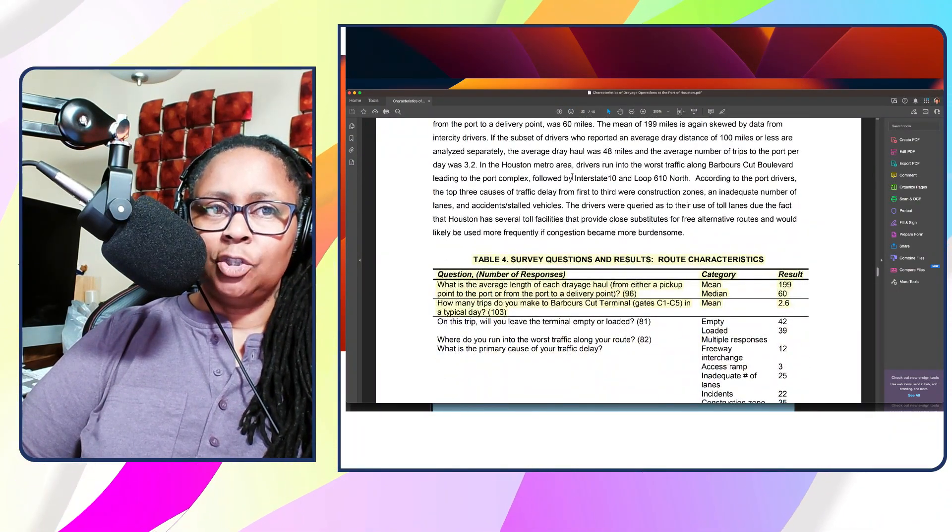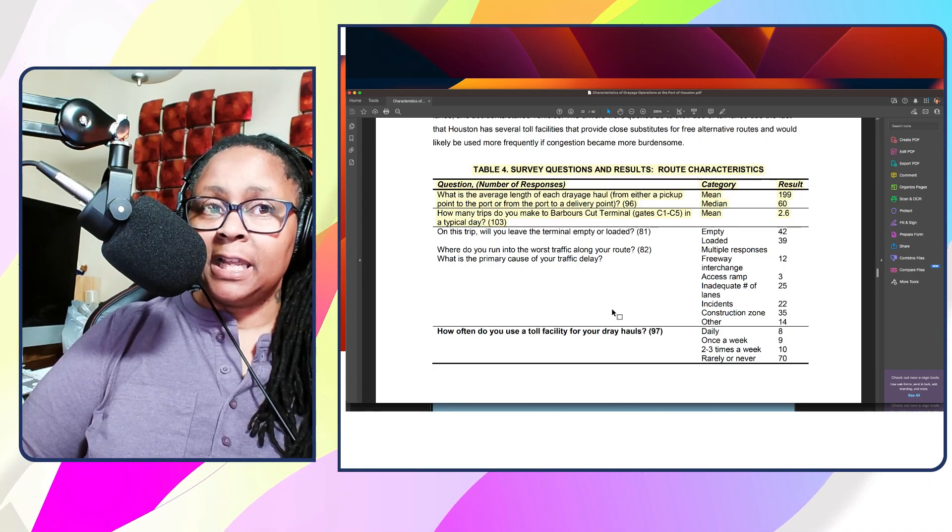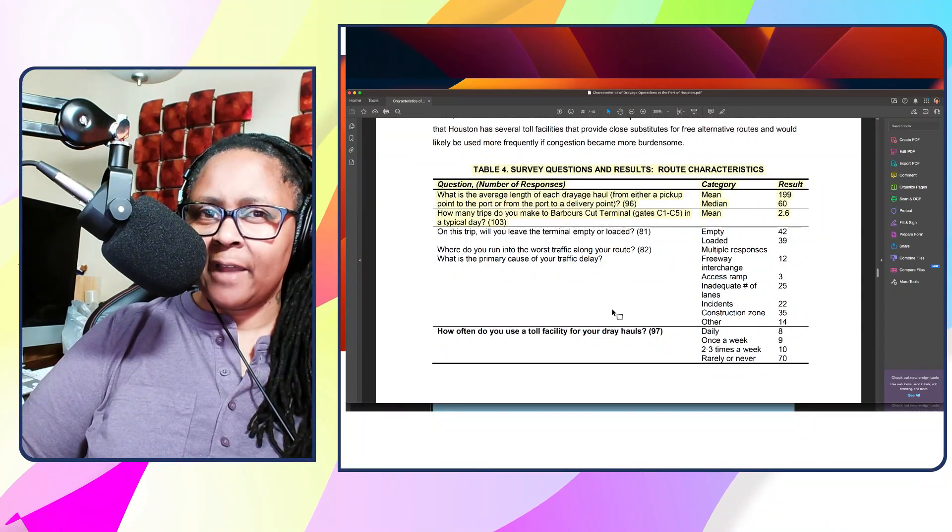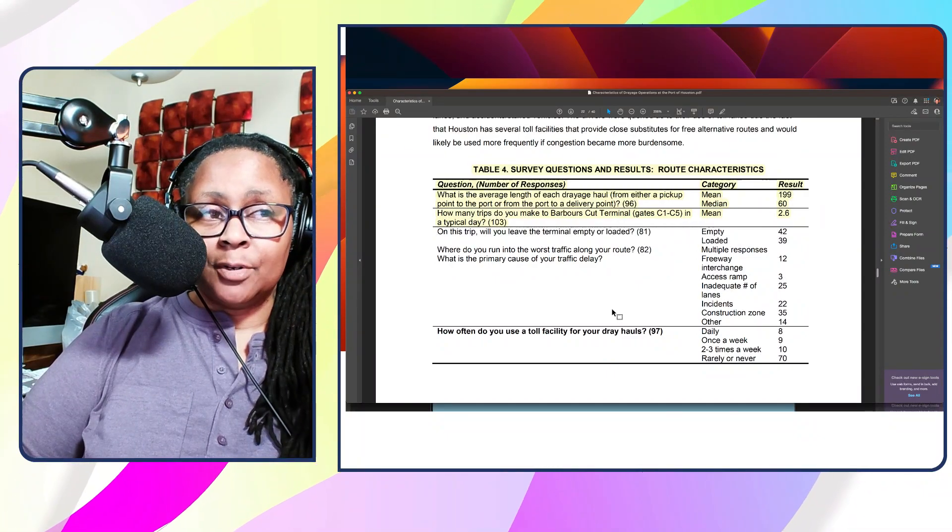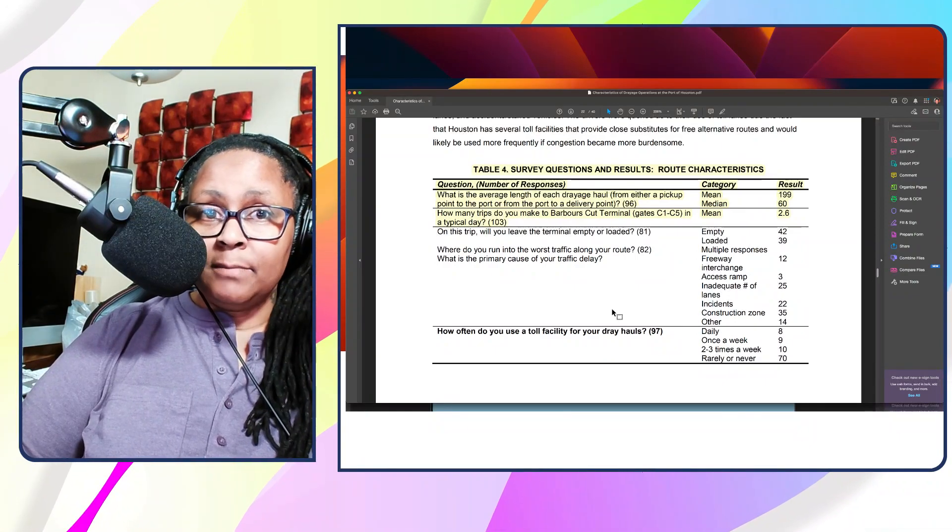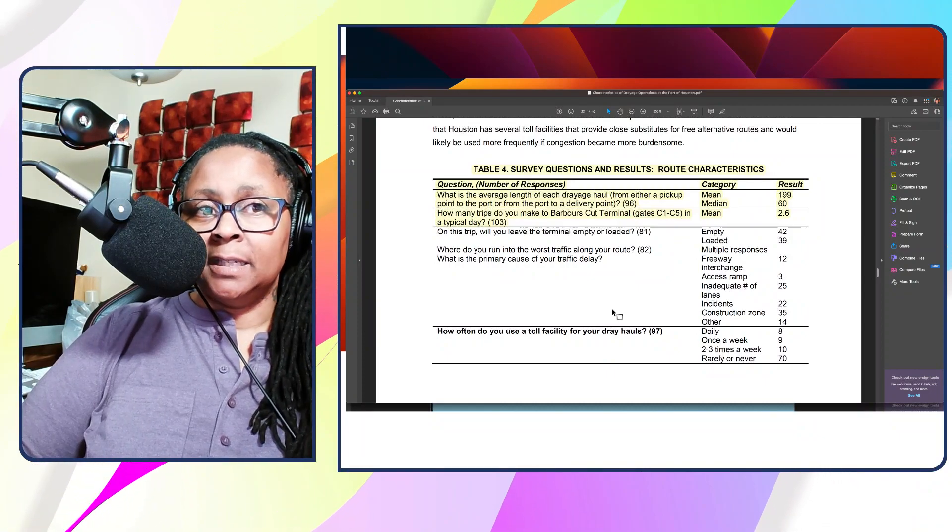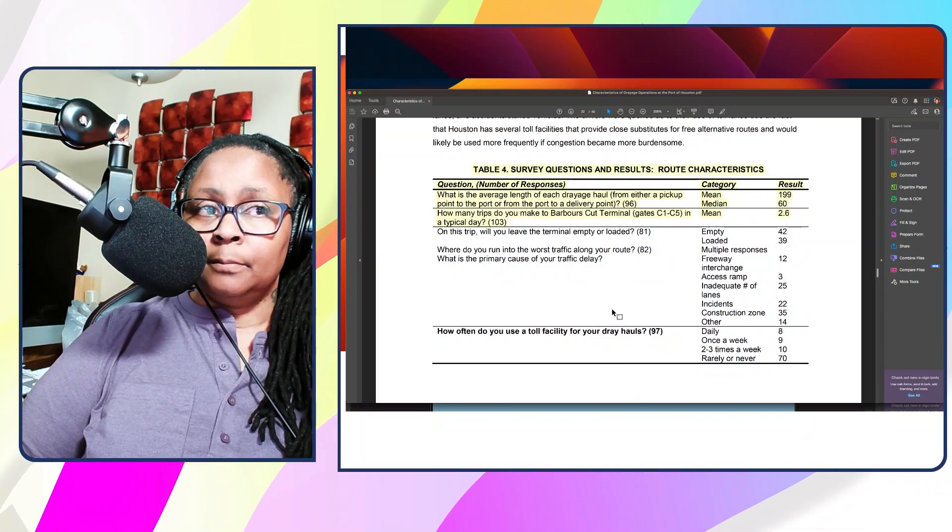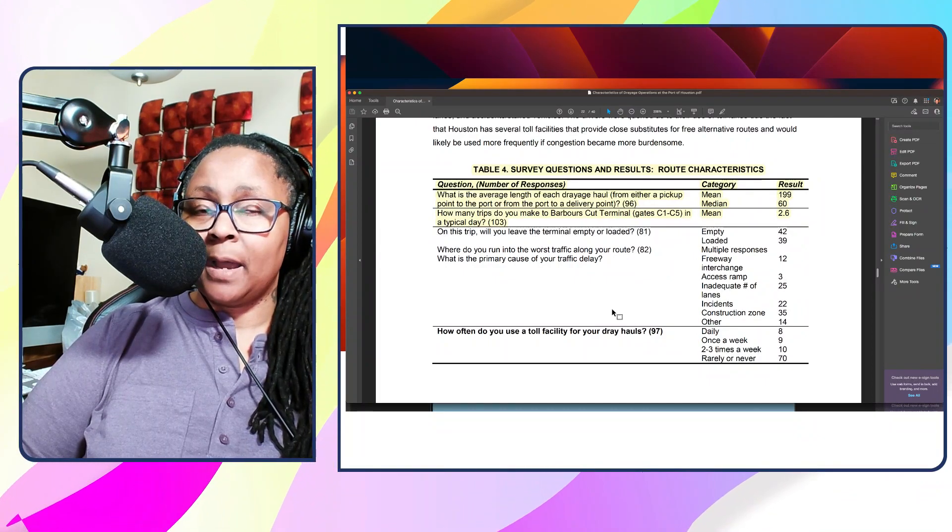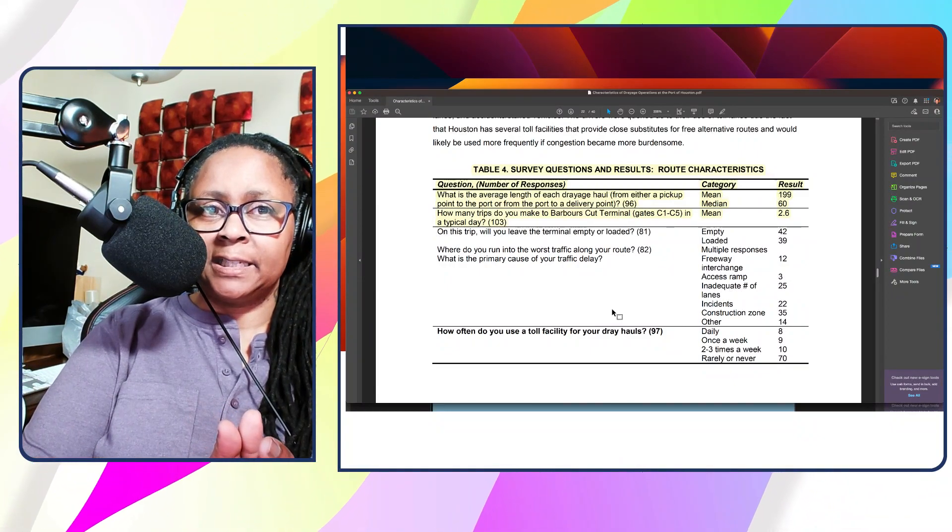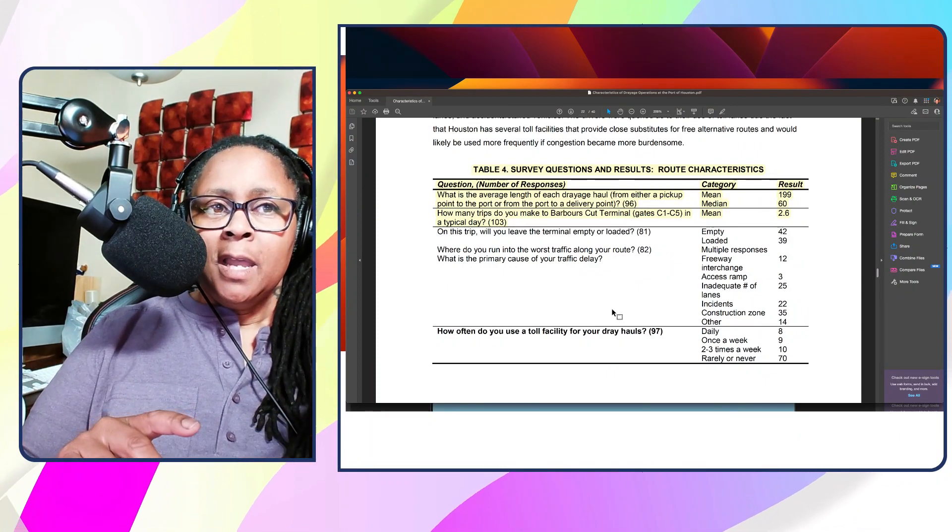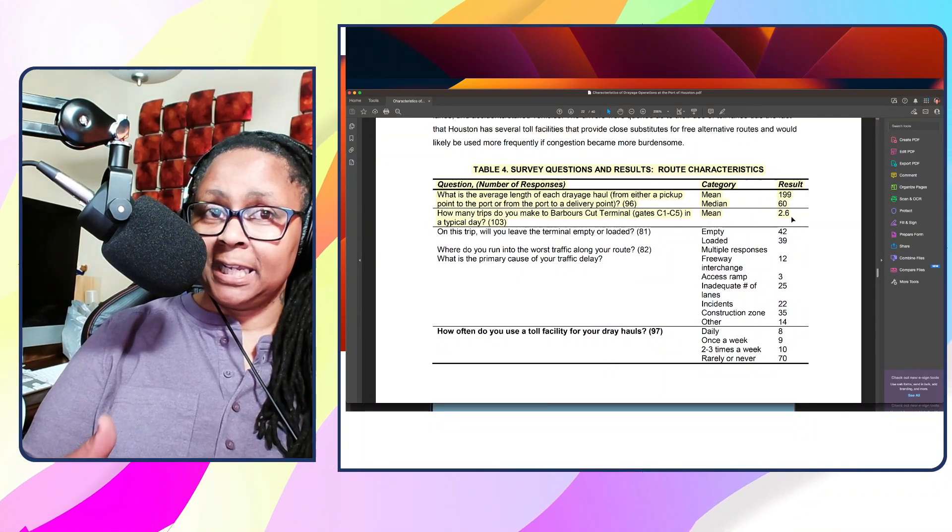That's something you definitely want to look into. The final part I think is important from this information is what is the average length of each drayage haul. Yesterday I talked about no less than about 75 miles. Well, here it shows the mean, or average, was 199 miles. The median, meaning the middle of the highest and lowest, was 60 miles. So of 96 drivers that they talked to, most of them said they drive about 60 miles, and the other part said they get about 199 miles on average.